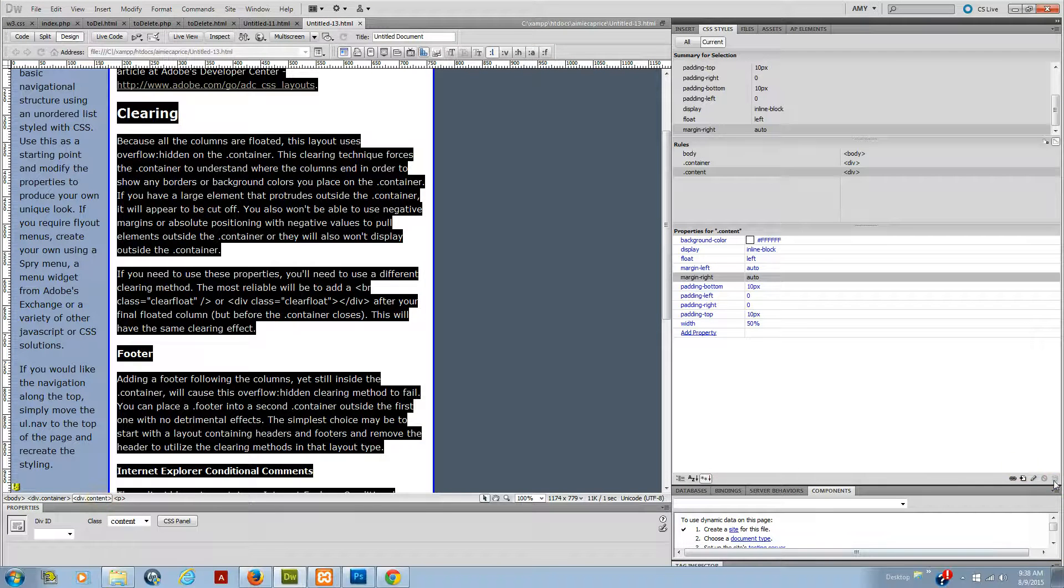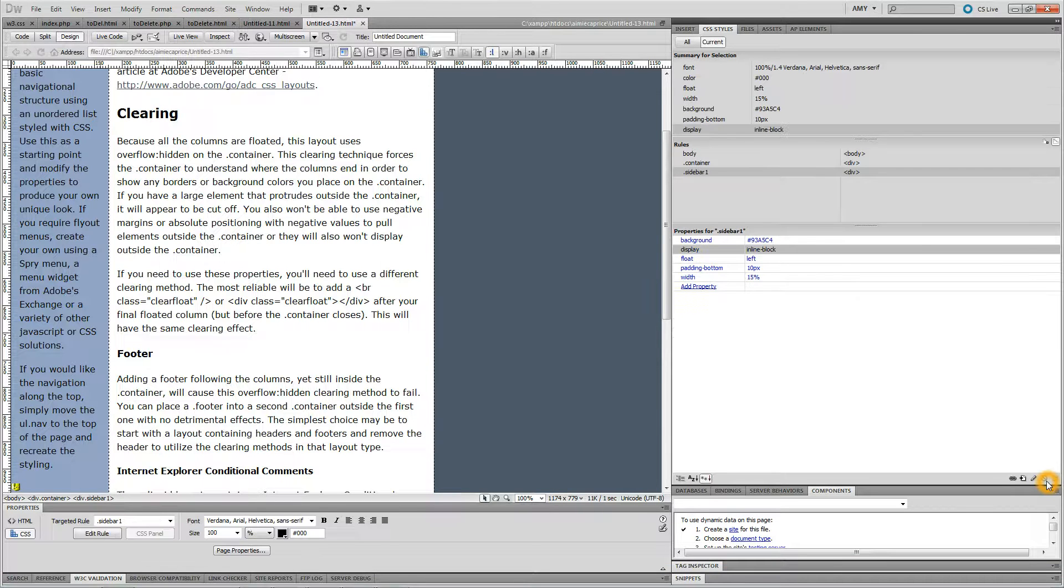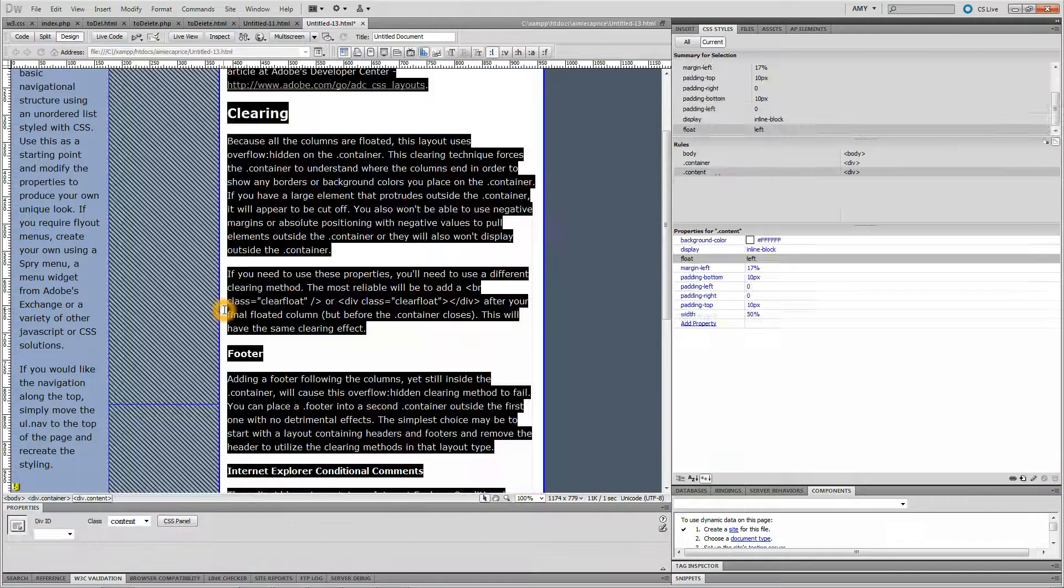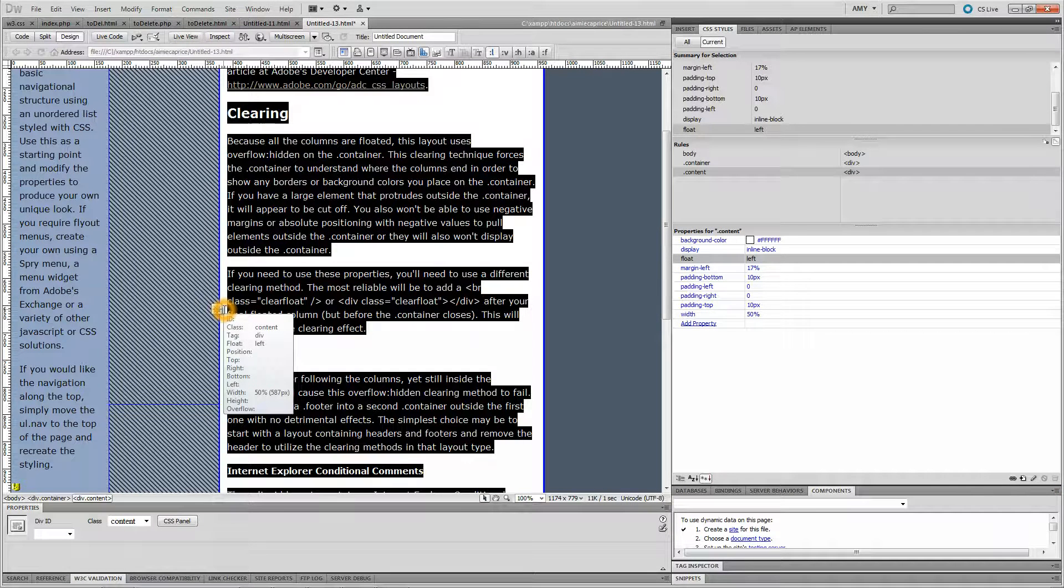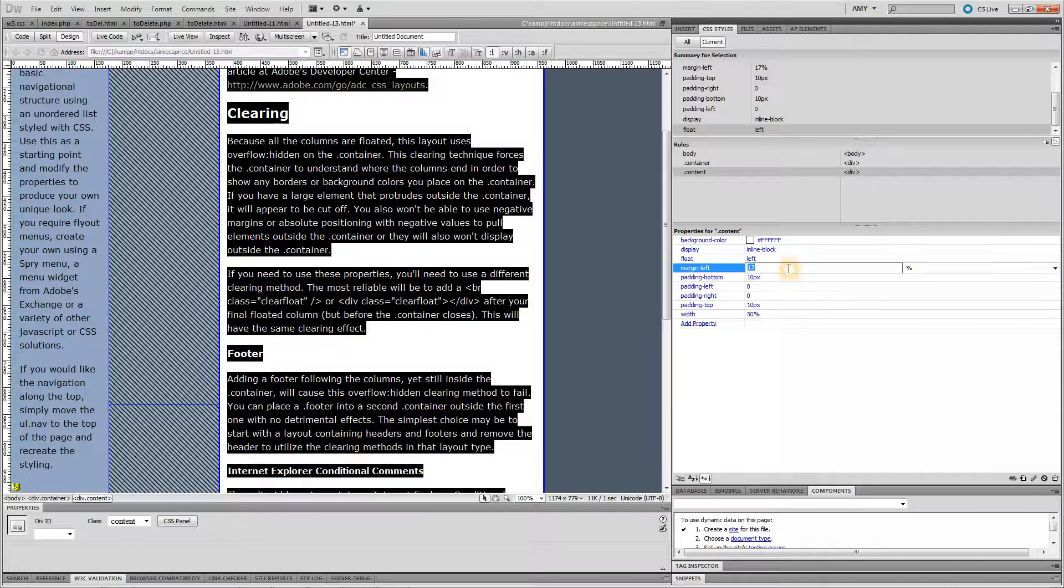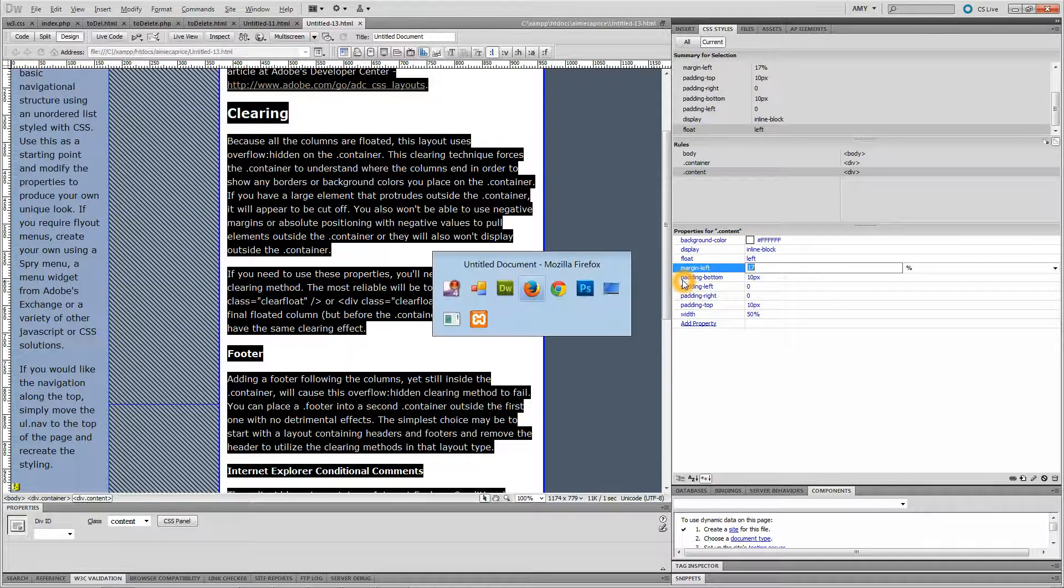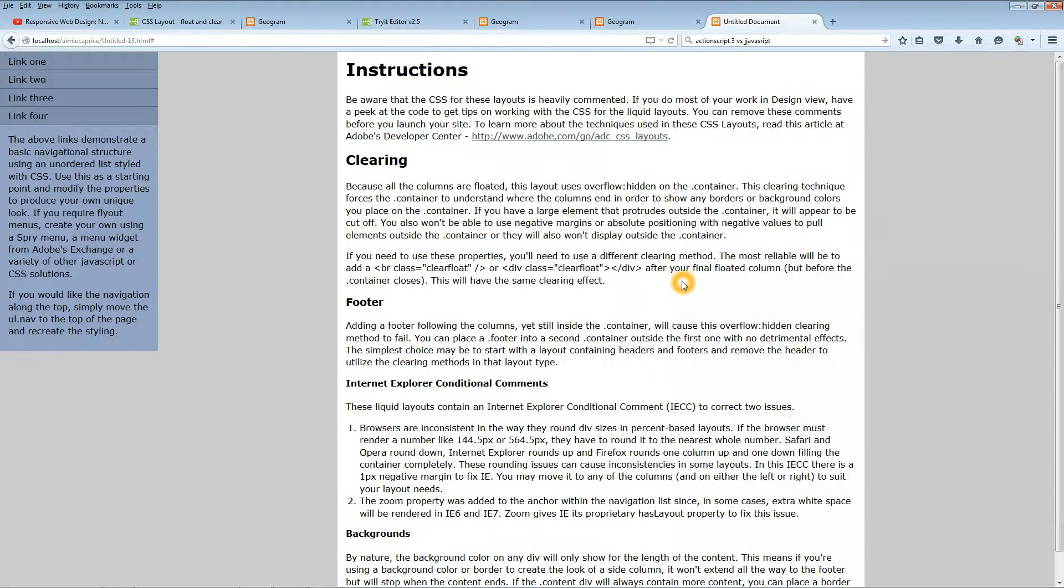So the auto left and right is not going to work to center that div. You have to come up with another thing, and this is what I came up with. And I just did control Z to bring me back.